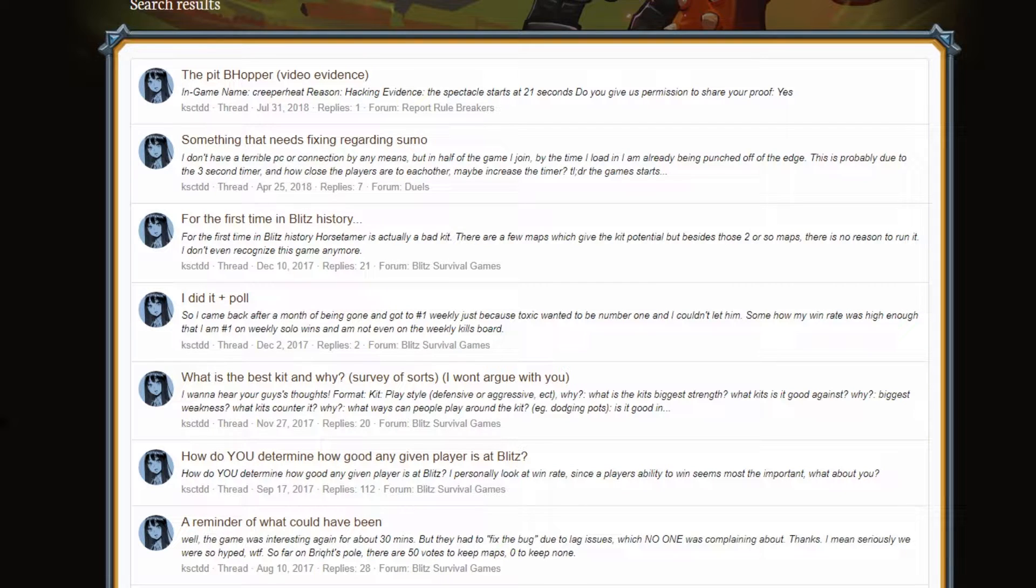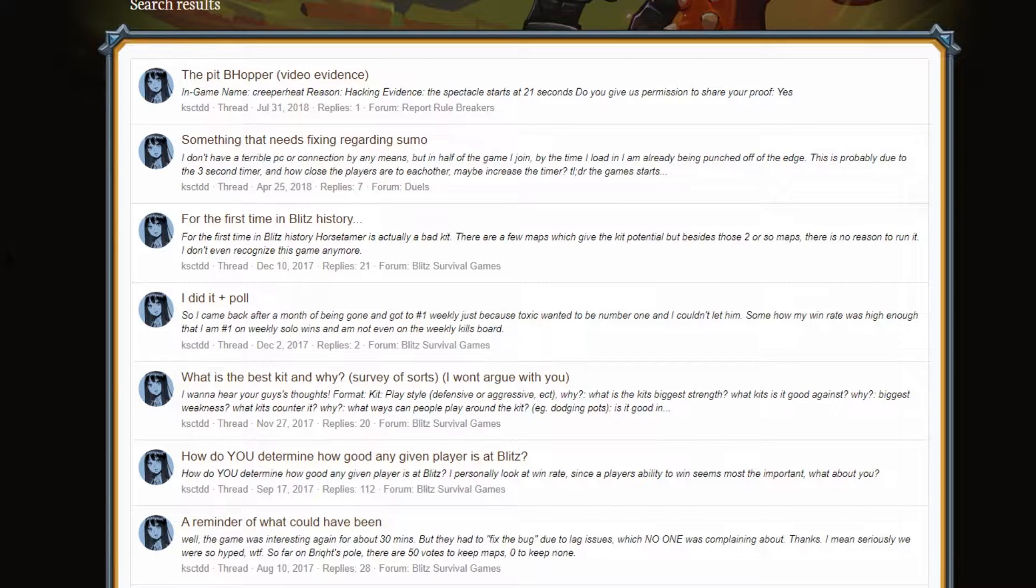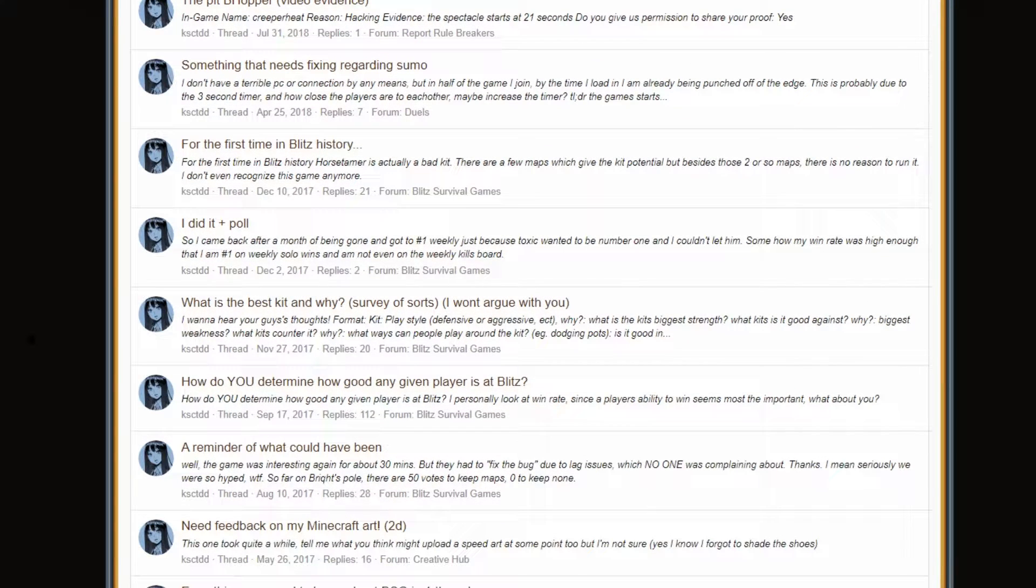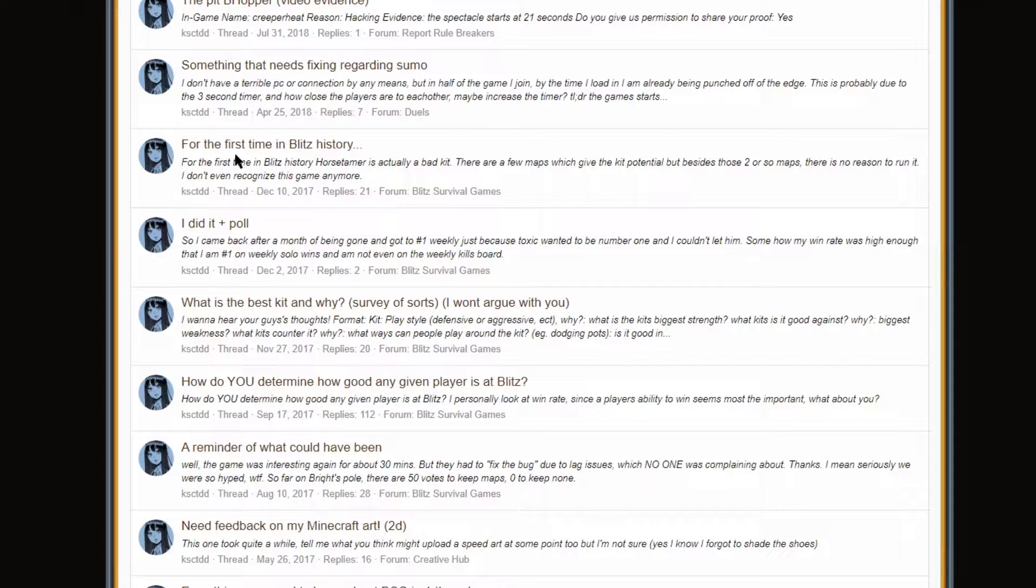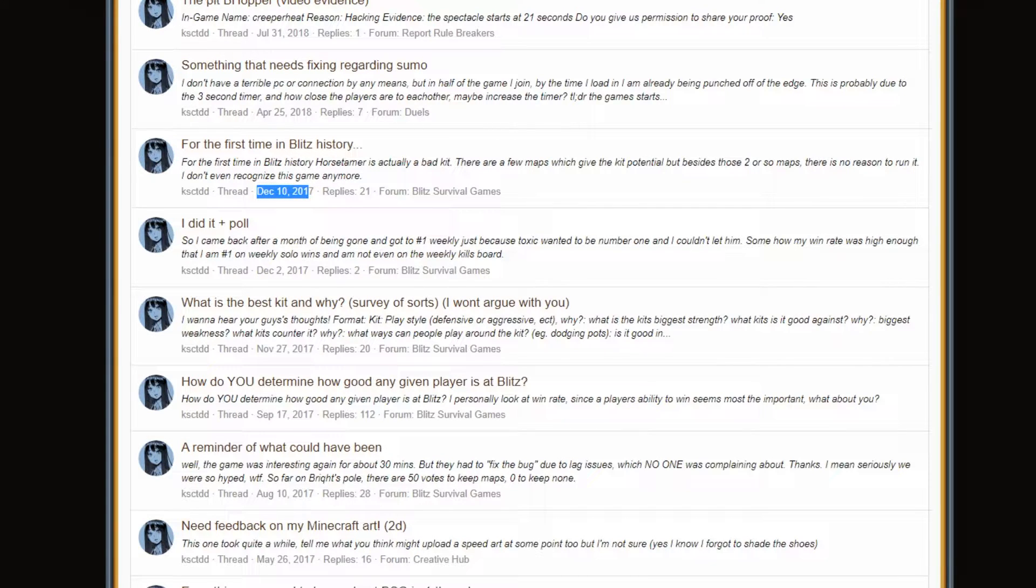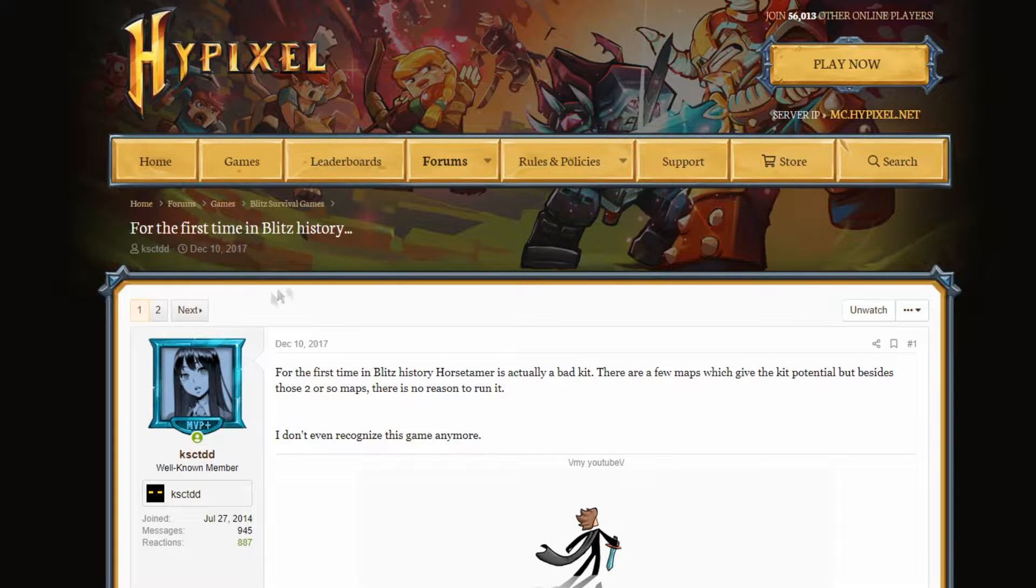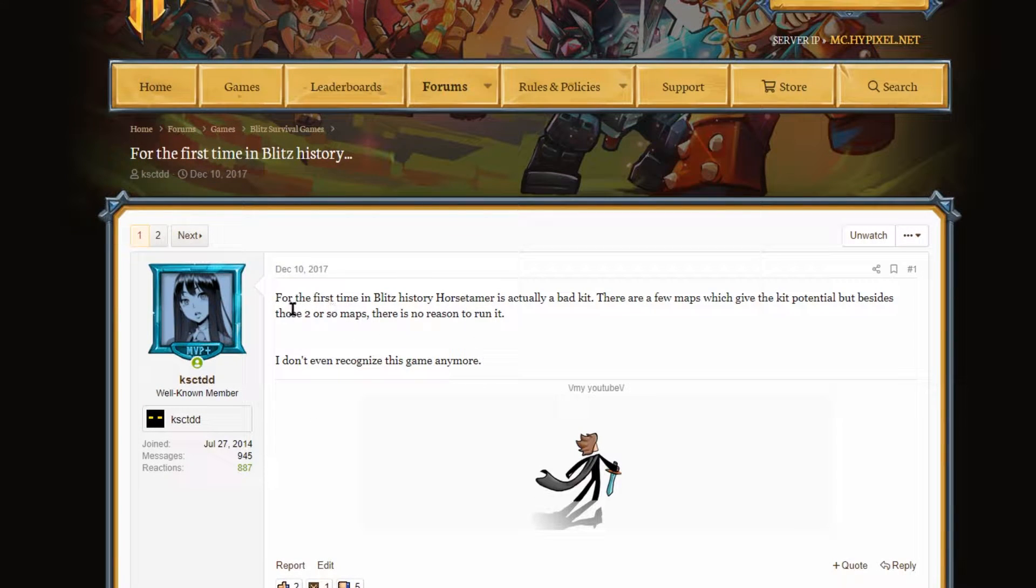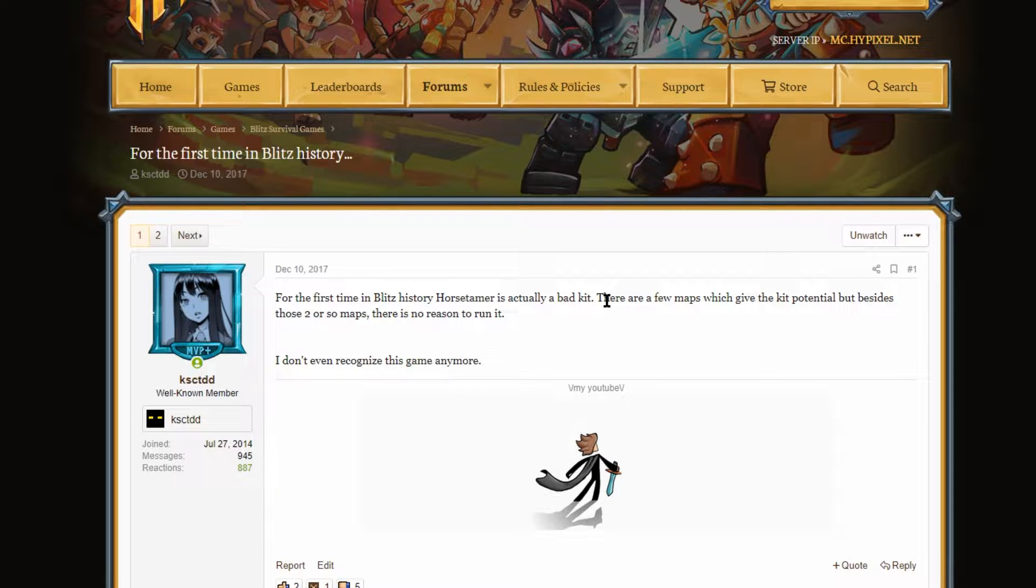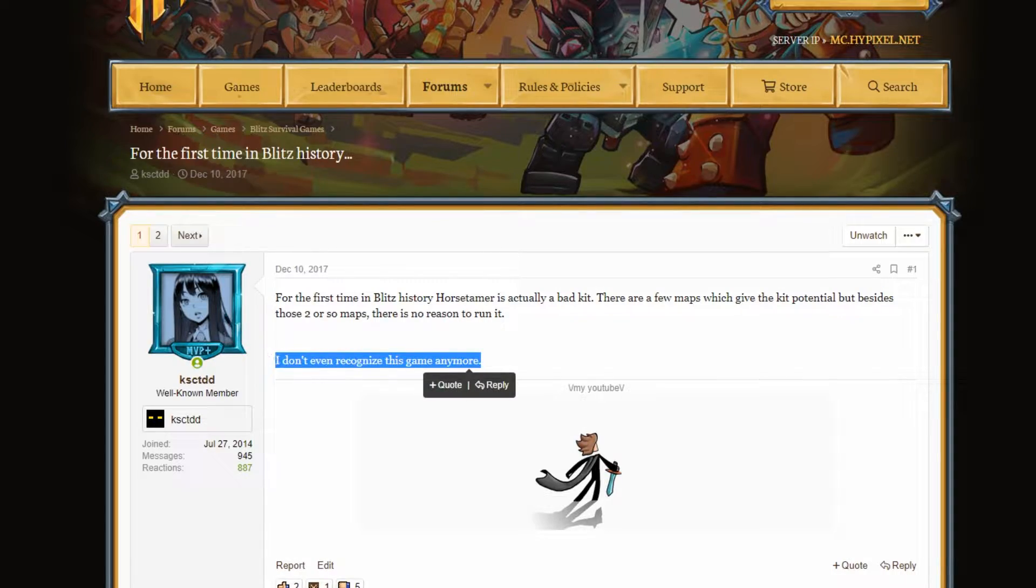So I'm going to be looking at some of these threads. Some of these are just like hacker reports. I'm thinking I'm going to look at some of the more public threads though. So here we have a thread made on December 10th, 2017, called For the First Time in Blitz History. For the first time in Blitz history, Horse Tamer is actually a bad kit. There are a few maps which give the kit potential, but besides those two or so maps, there's no reason to run it.